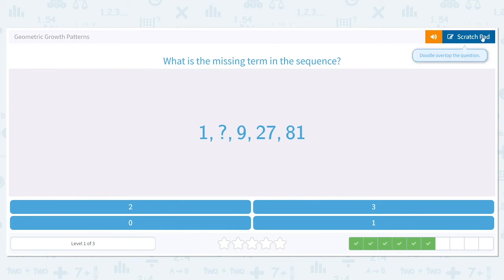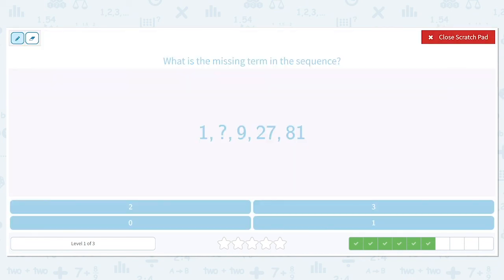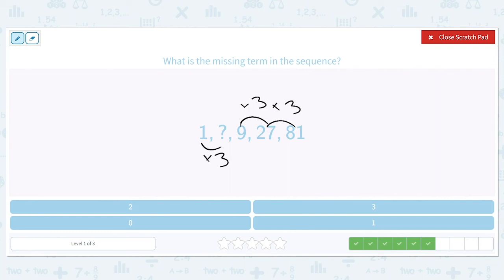What is the missing term in the sequence: 1, question mark, 9, 27, 81? We can't do much with the 1 right now because it's all alone, but we can look at 9, 27, and 81. 9 times what is 27? 3. And 27 times 3 is 81. So we have to think: what is 1 times 3? It is 3. So the answer here is 3.